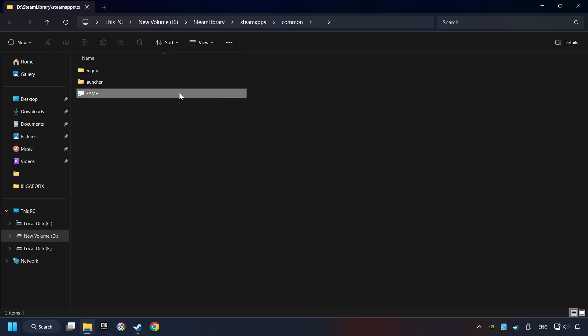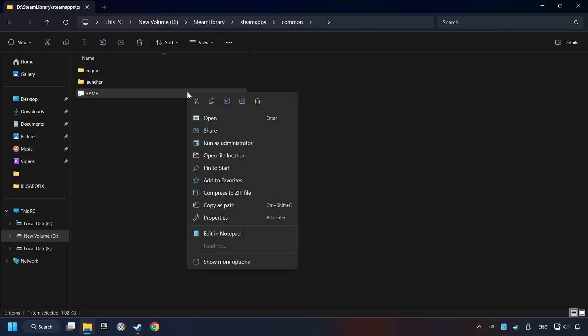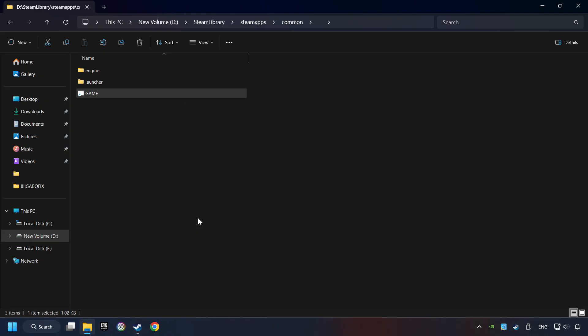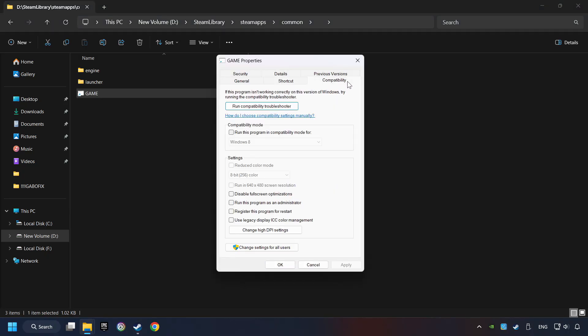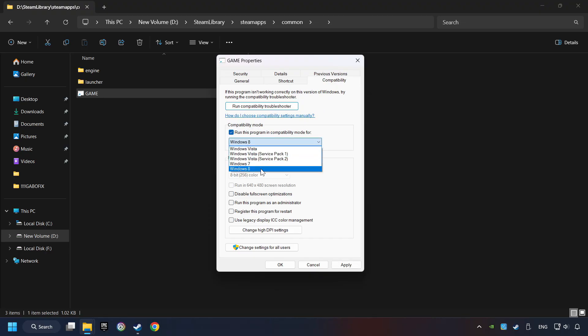Then right-click on the game application and click Properties. Click on Compatibility tab. Check the Run This Program in Compatibility mode. Try Windows 7 and Windows 8 mode. And check the Disable Full Screen optimizations as well.